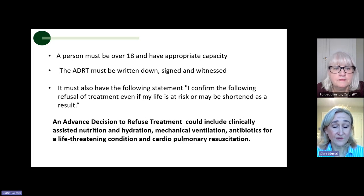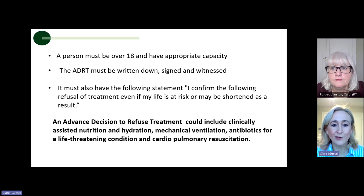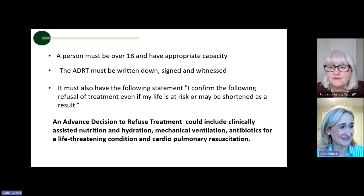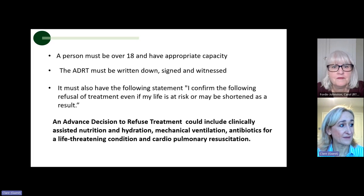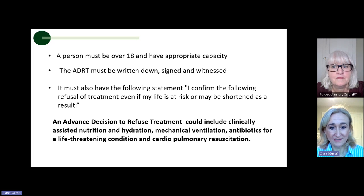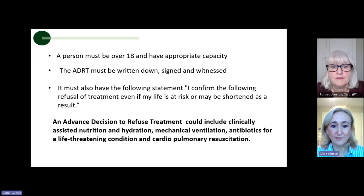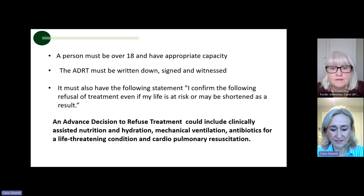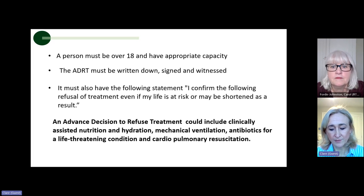To create an advanced decision to refuse treatment, you have to be over the age of 18 and have appropriate capacity. The ADRT must be written down, it must be signed, and it must be witnessed. It must also contain the statement: 'I confirm the following refusal of treatment, even if my life is at risk or may be shortened as a result.' An ADRT could include clinically assisted nutrition and hydration, mechanical ventilation, antibiotics for a life-threatening condition, and CPR — cardiopulmonary resuscitation.